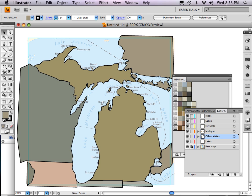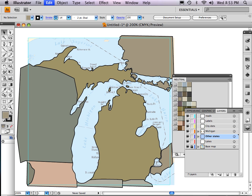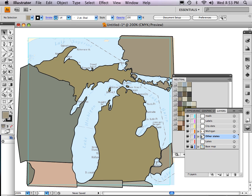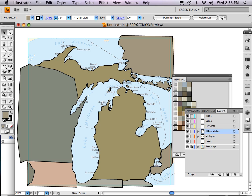Now you can see that this border has corrected itself. Let me undo that and show you — command Z, then command shift Z to redo it. You can see that this shared border with Michigan fixes itself, as do the borders below with Indiana and Ohio. So that's important to know.